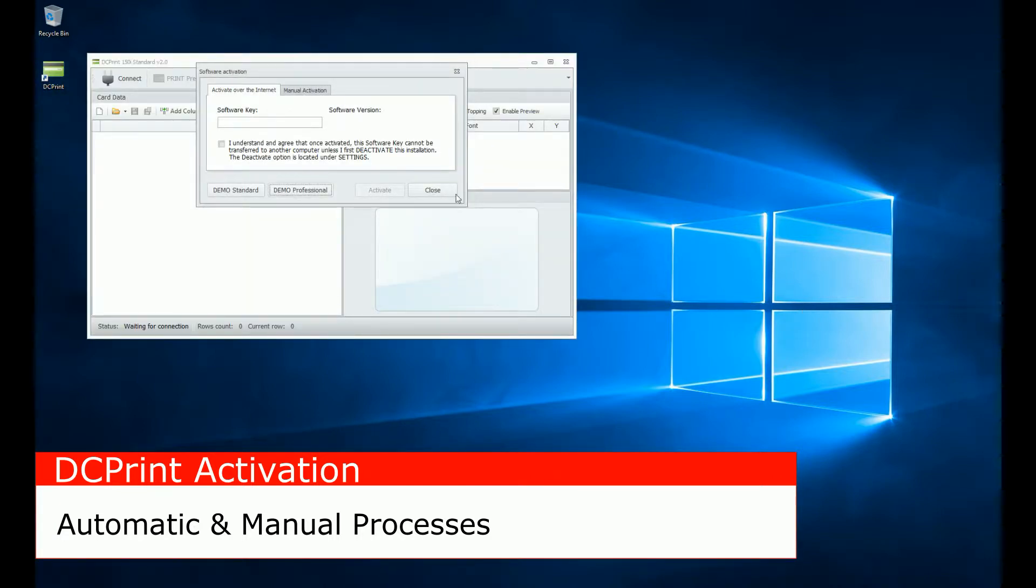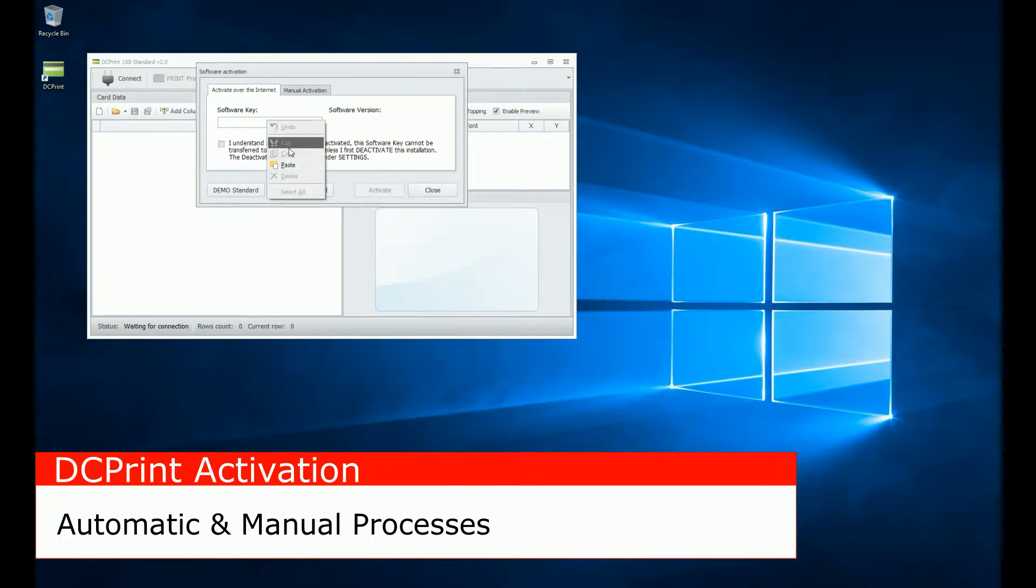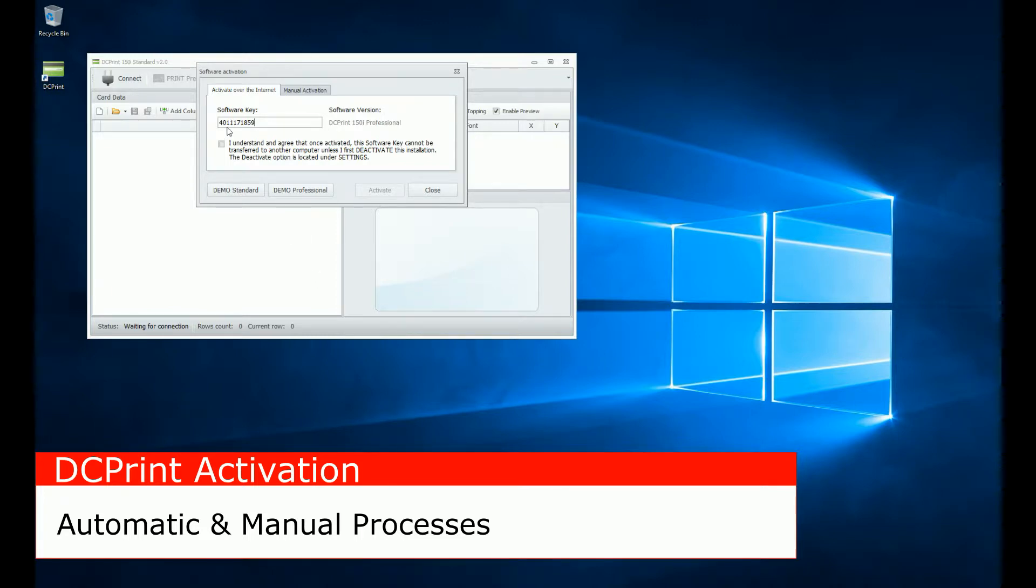And I'm going to use our test activation key, which only works in our in-house environment. And so you would enter the key that you receive. Normally, it doesn't matter if it has the dashes in or not. Normally, you'll probably receive it where it'll look like this.